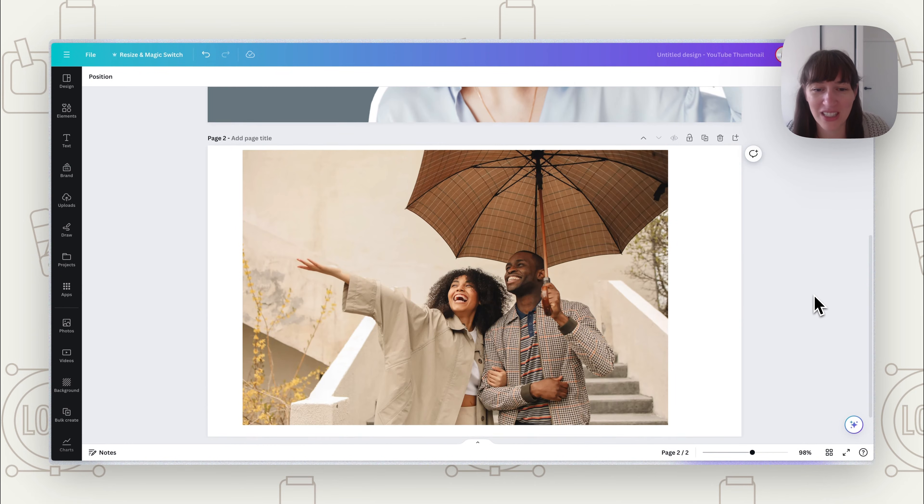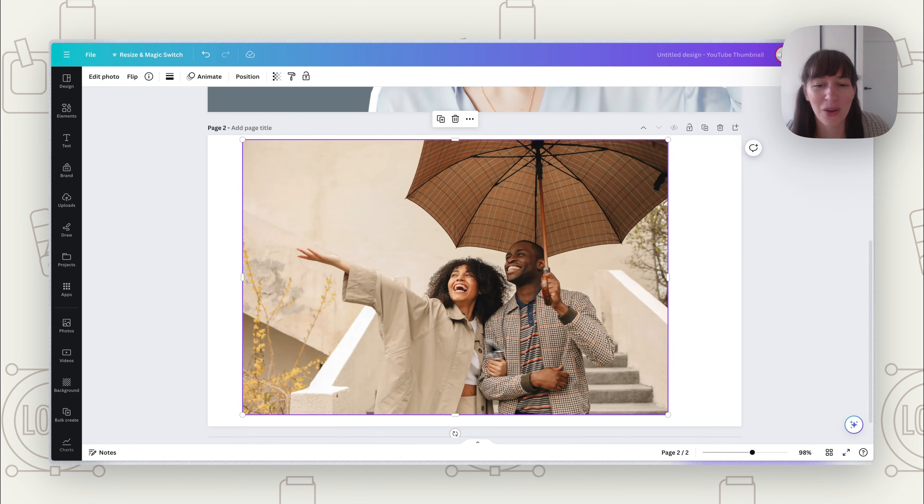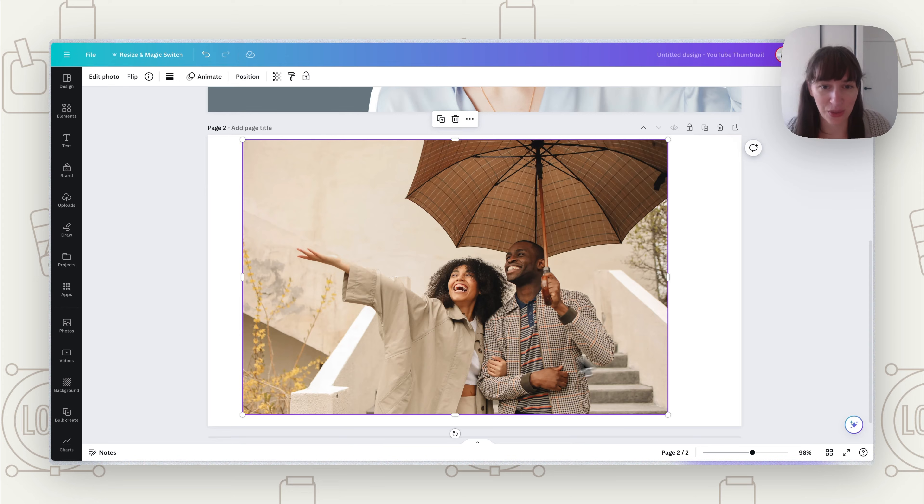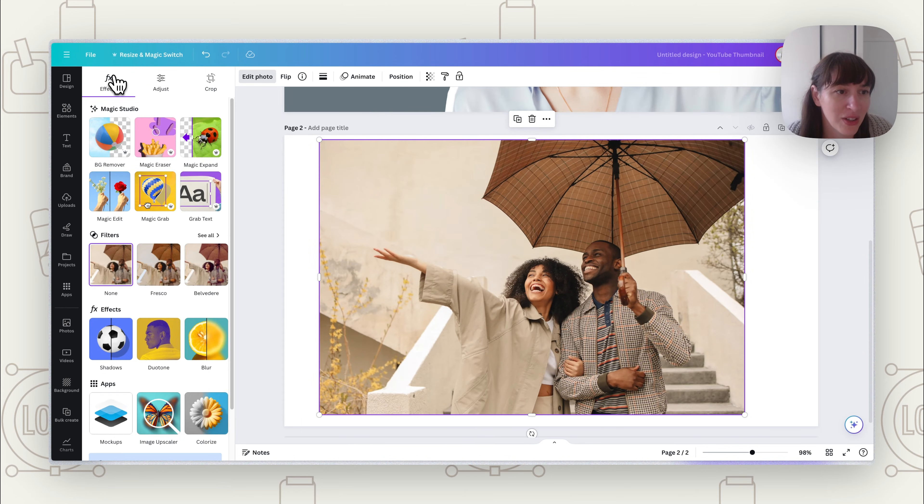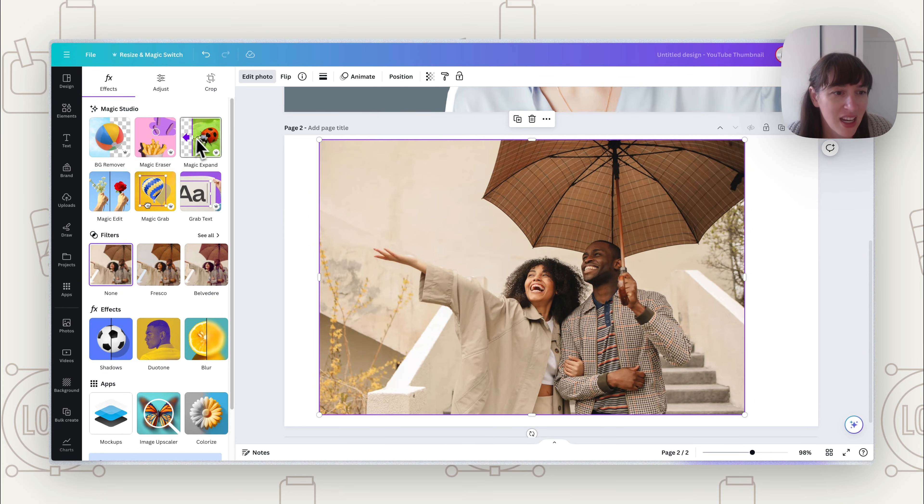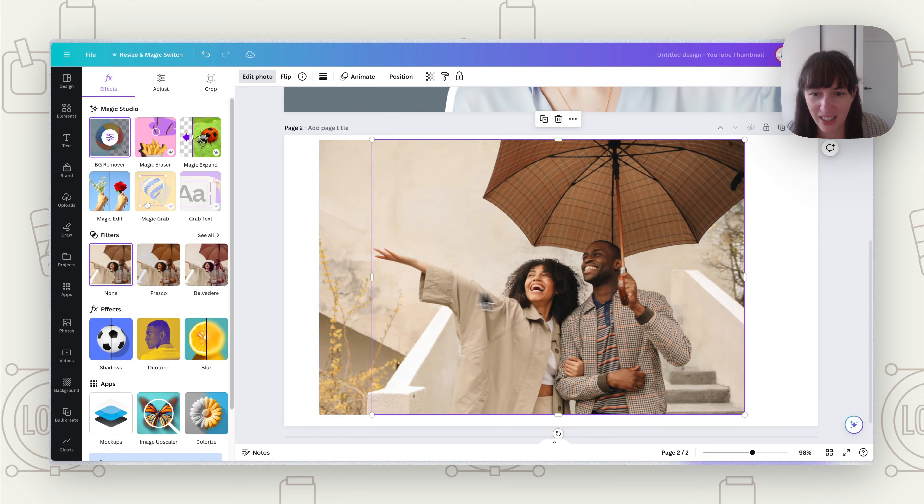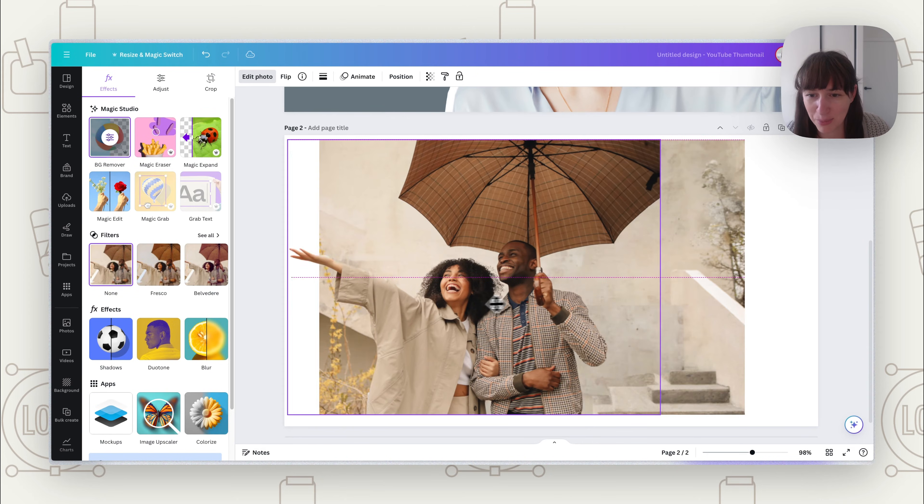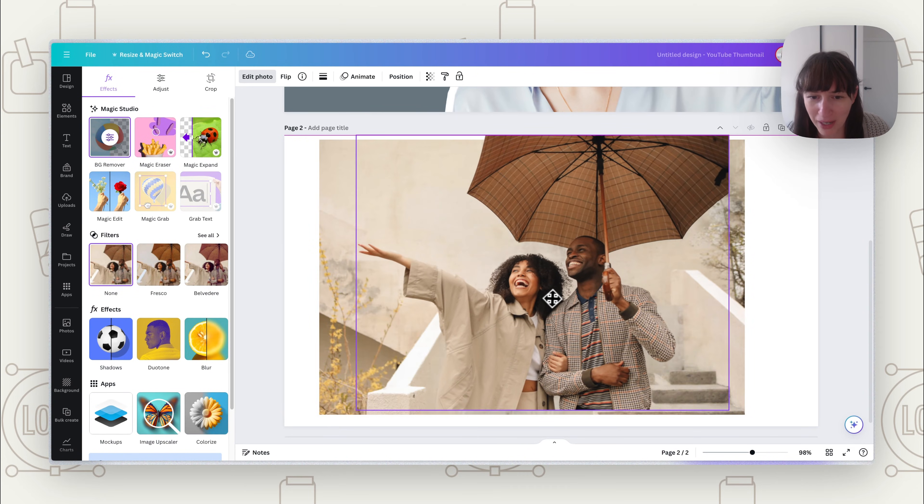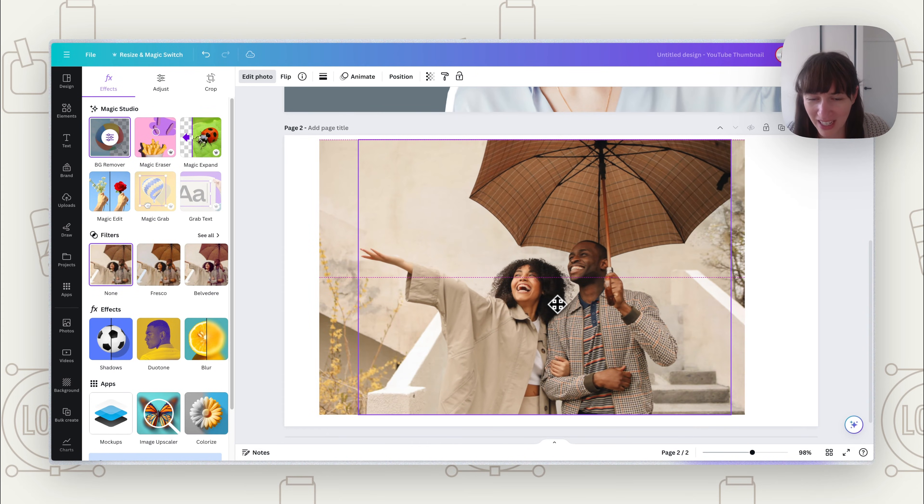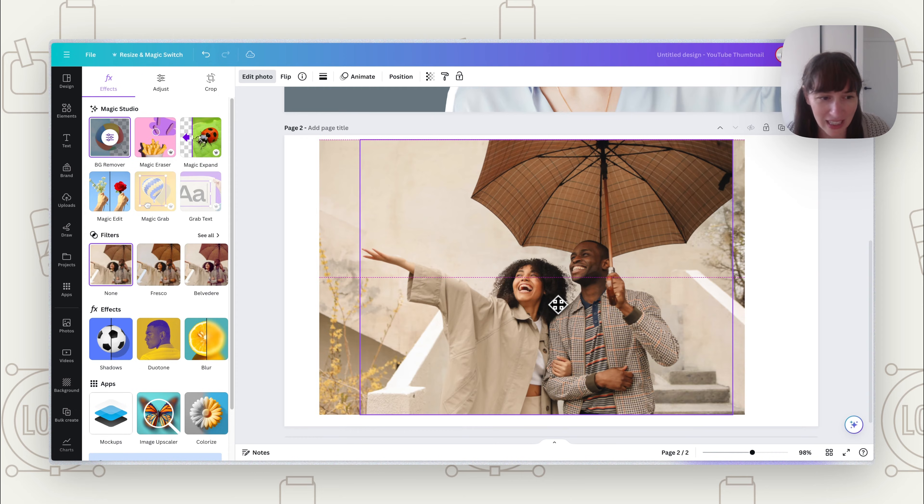Now the other thing we can do is keep the background but just outline that figure that's on the background. So what we do for this is go to Edit Photo again, and this time we're going to do Magic Grab. Now what it's done is pulled them off the background. So the background stays there, but now they're a separate layer.